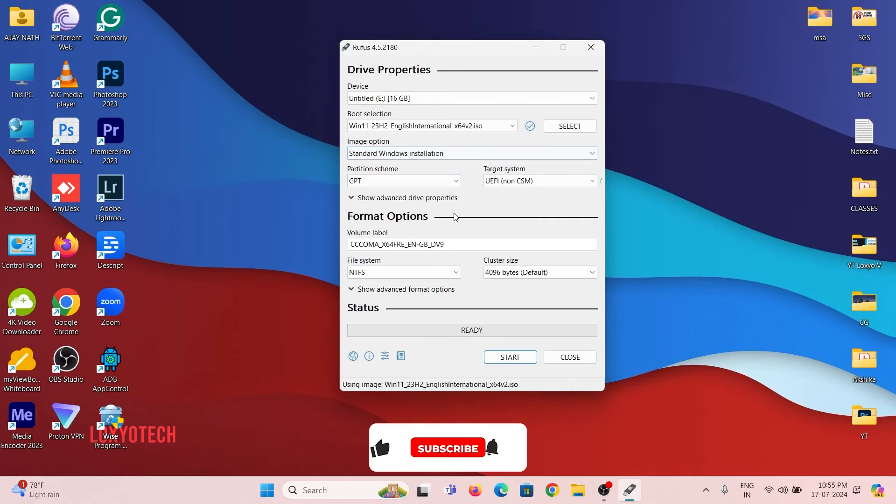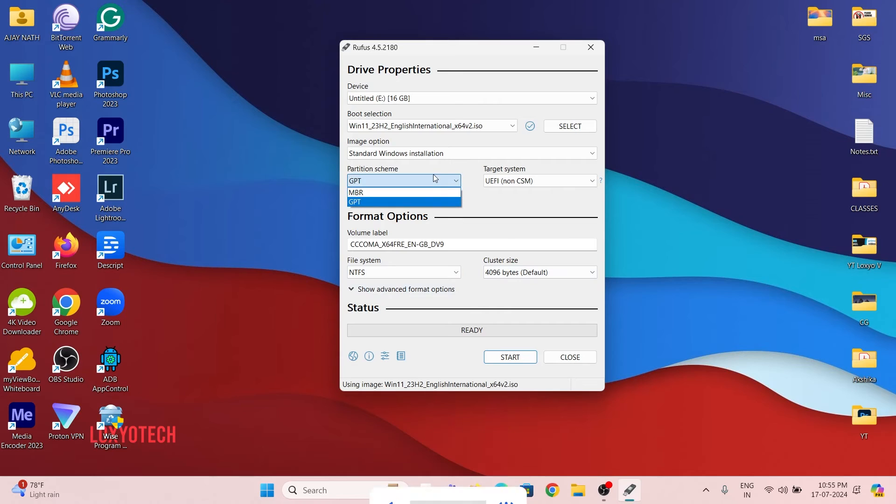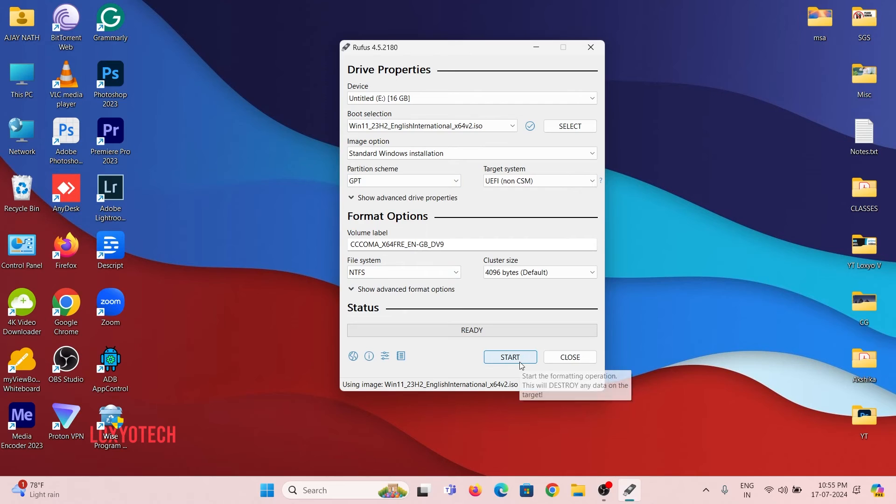Then click start to create a bootable Windows 11 USB drive. It will take up to 30 minutes to complete the process of creating a USB drive. Please be patient.